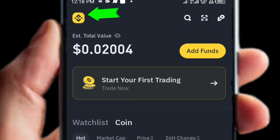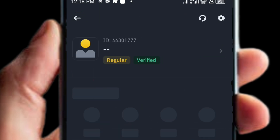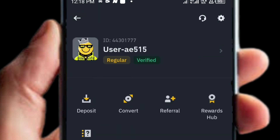Click on the Binance logo in your top left corner. When you click on it, it will bring you to the account section where you will see your user ID and your account status — whether it is verified or unverified.